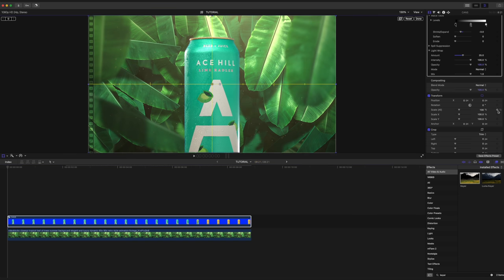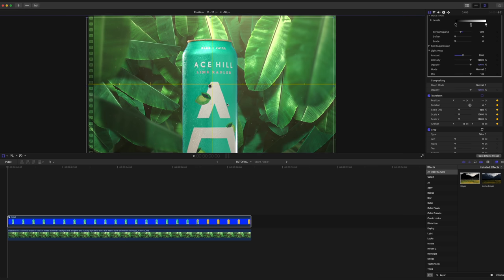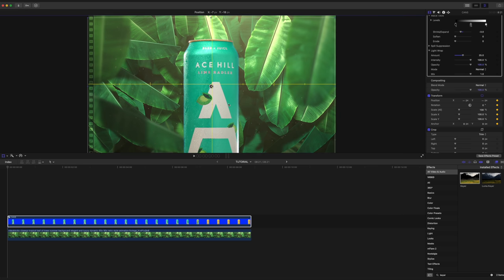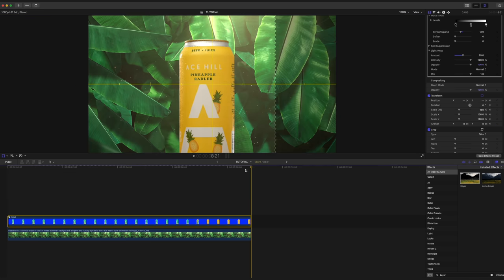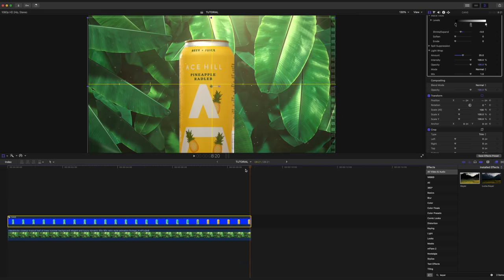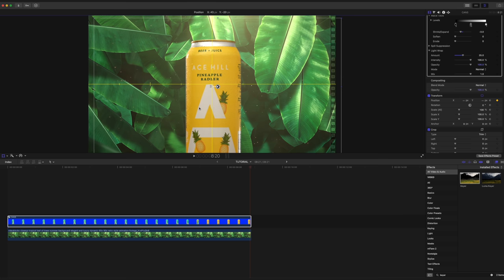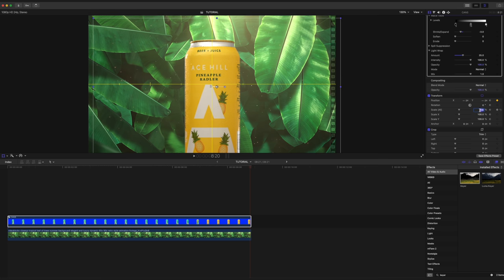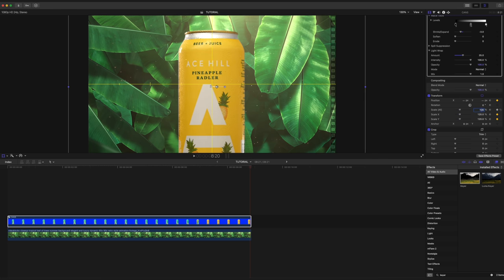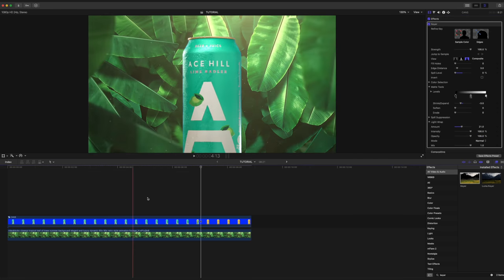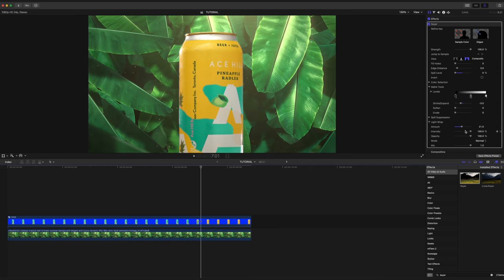Now I'm going to skip ahead to the end, make sure that is still centered and increase the size to 120. Looking at it now, I'm actually going to adjust our light wrap and increase it to 40. All the light wrap is doing is kind of matching the exposure of our edges of the can to match the background. It just blends everything together a little bit nicer.